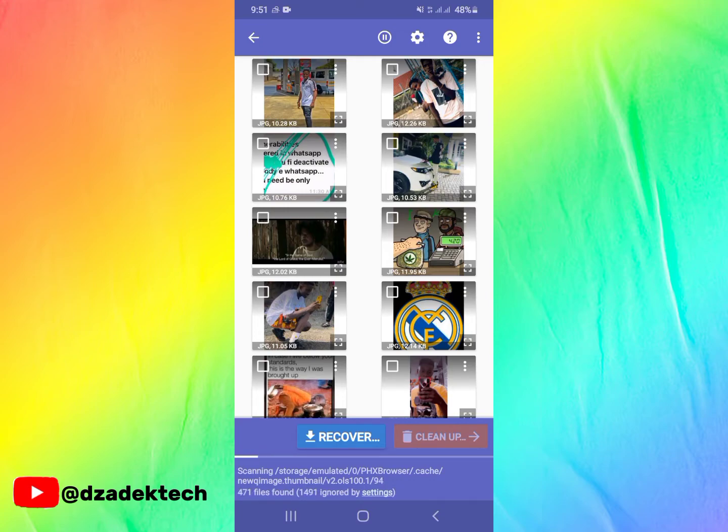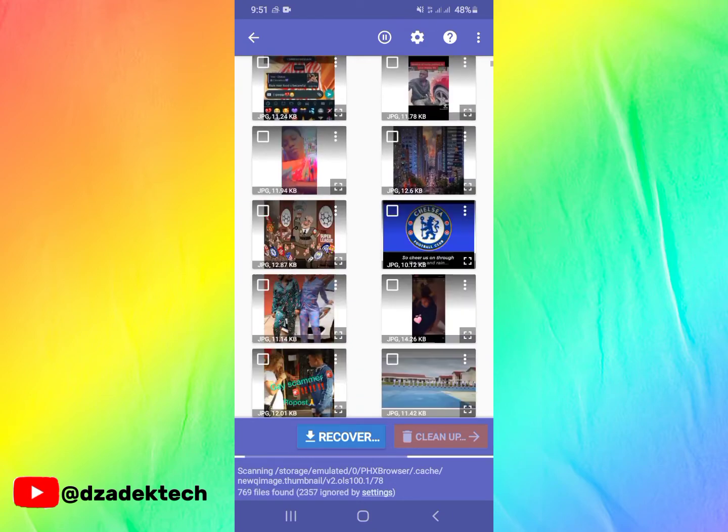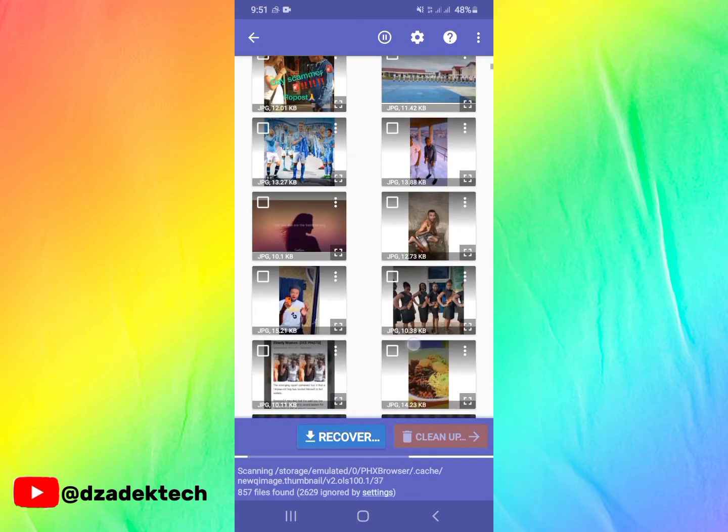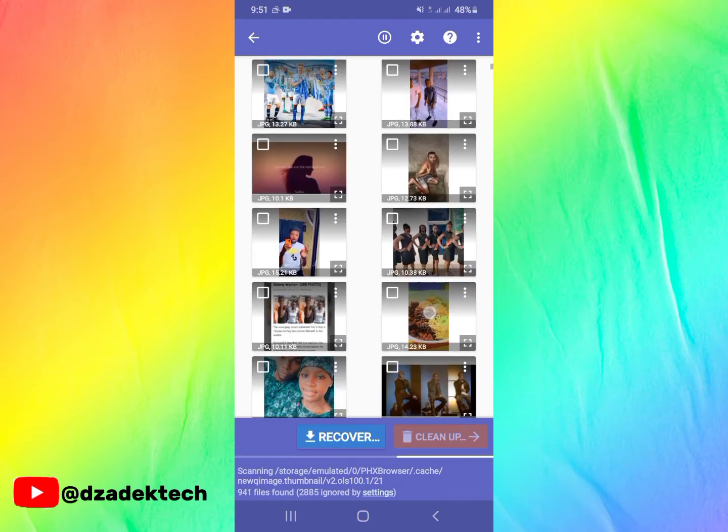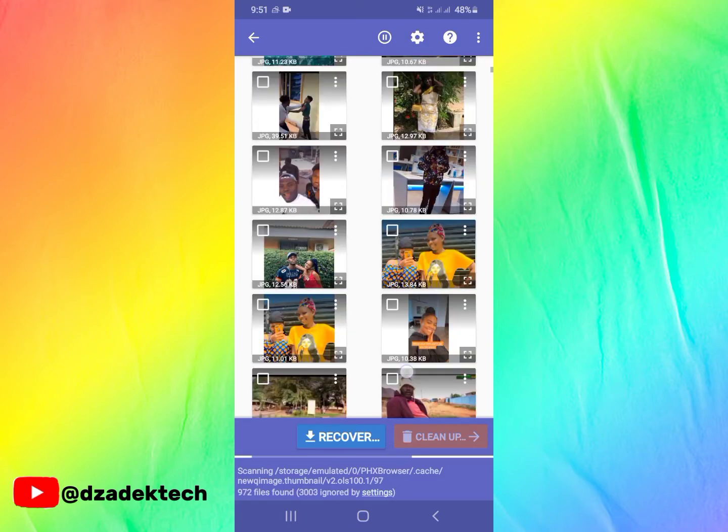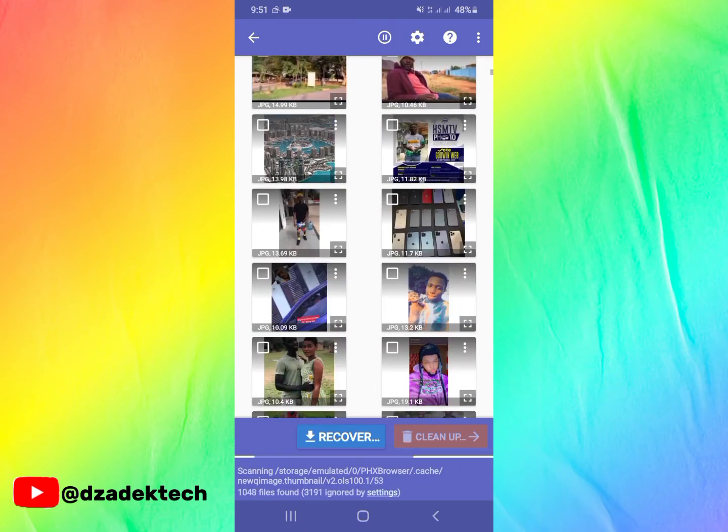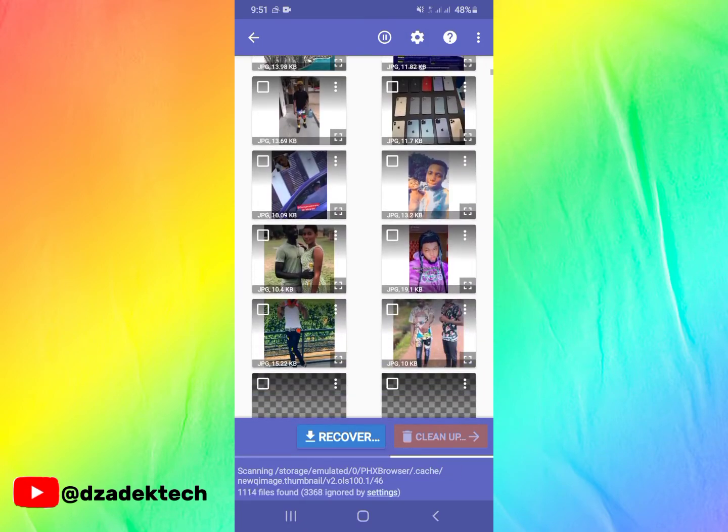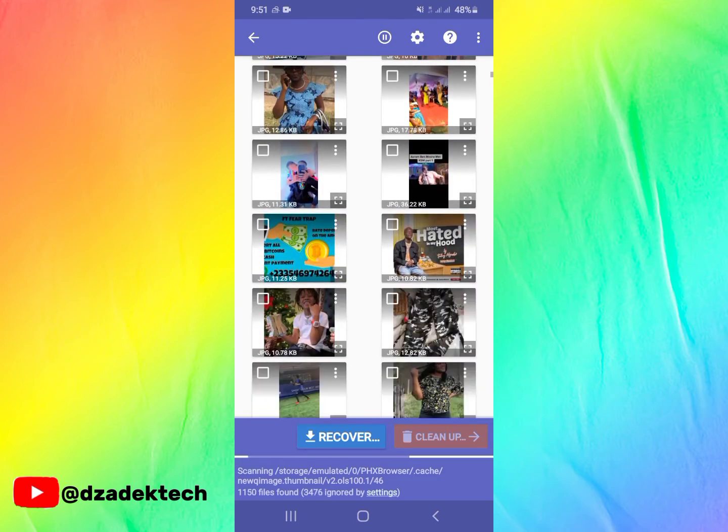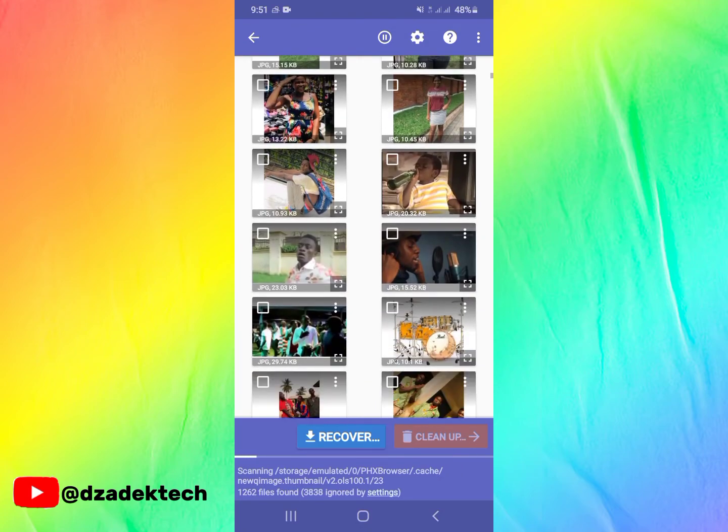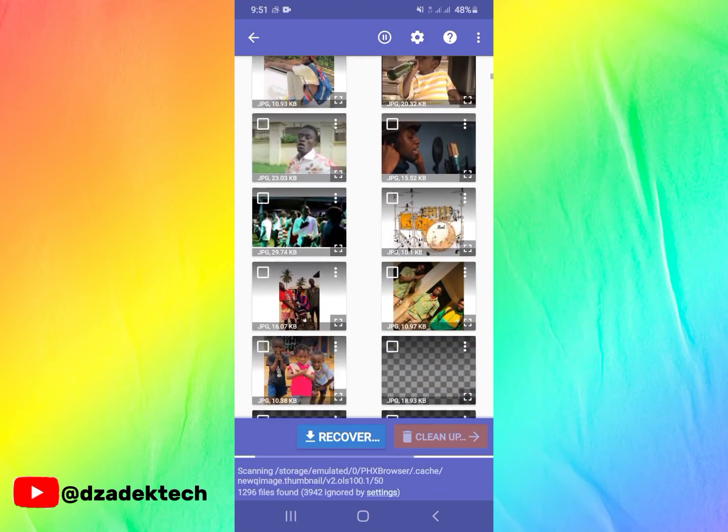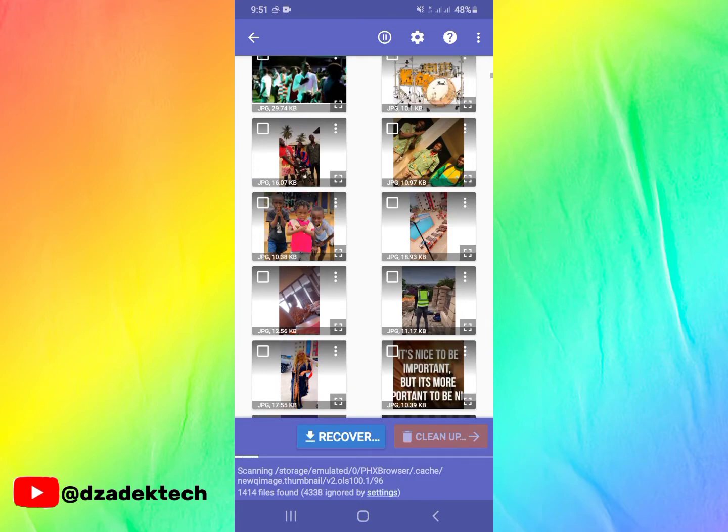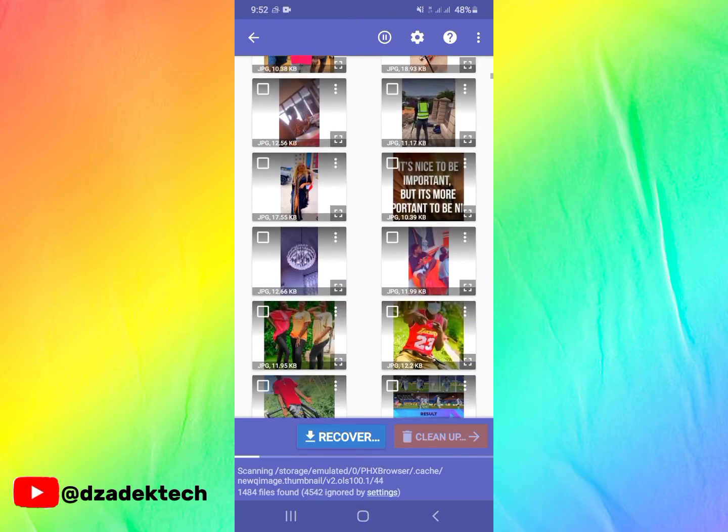You can see from here there are a lot of photos which have been recovered. There are very nice photos as well, and all these photos have been deleted from my phone. I no longer have them, but with the help of this app I am able to retrieve these photos.